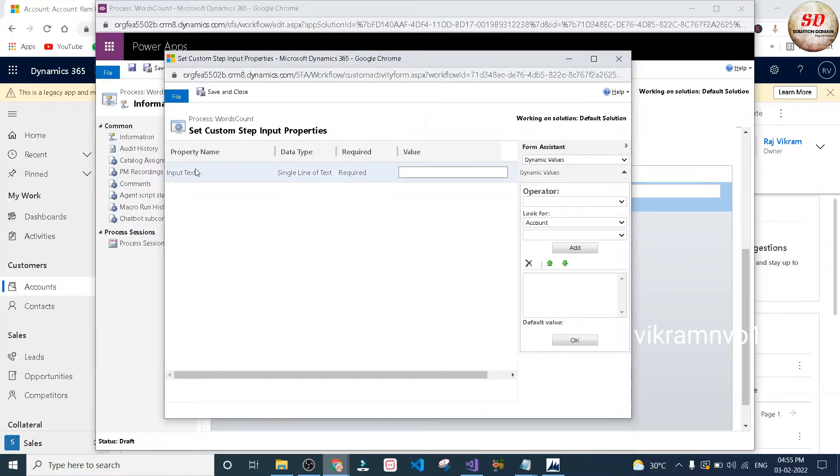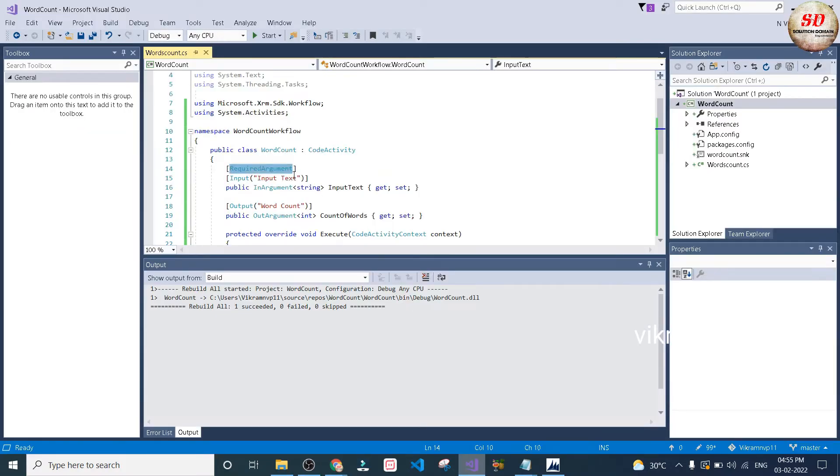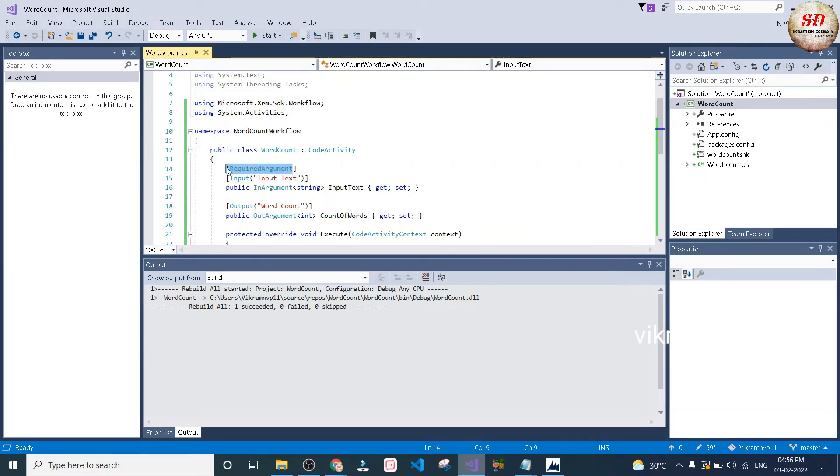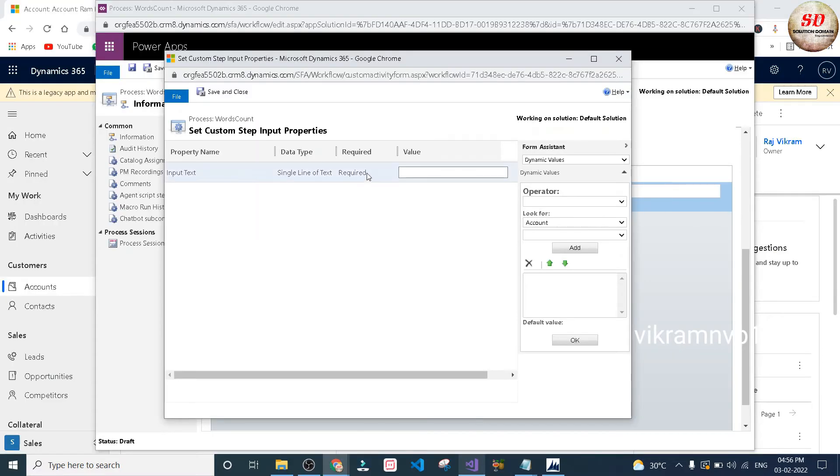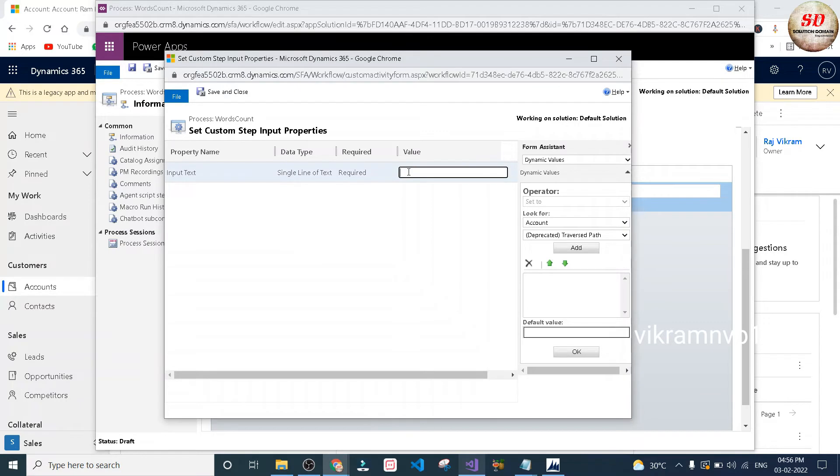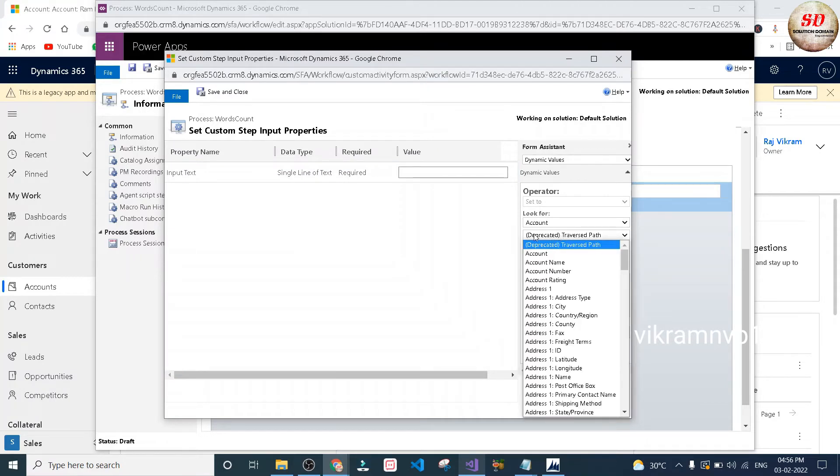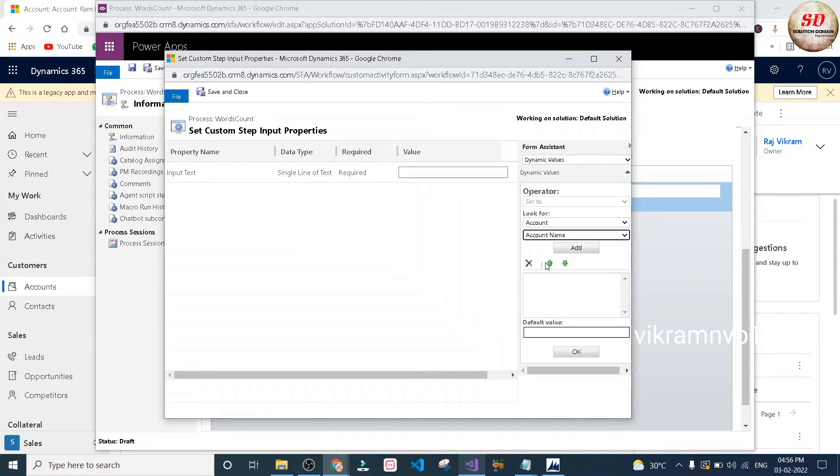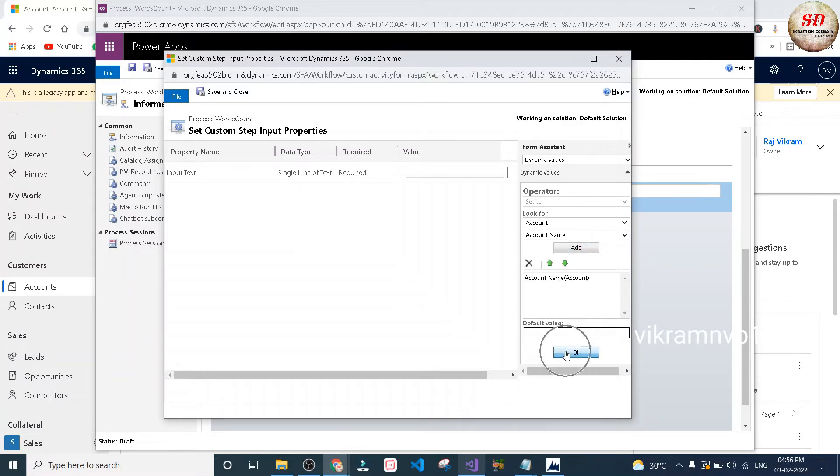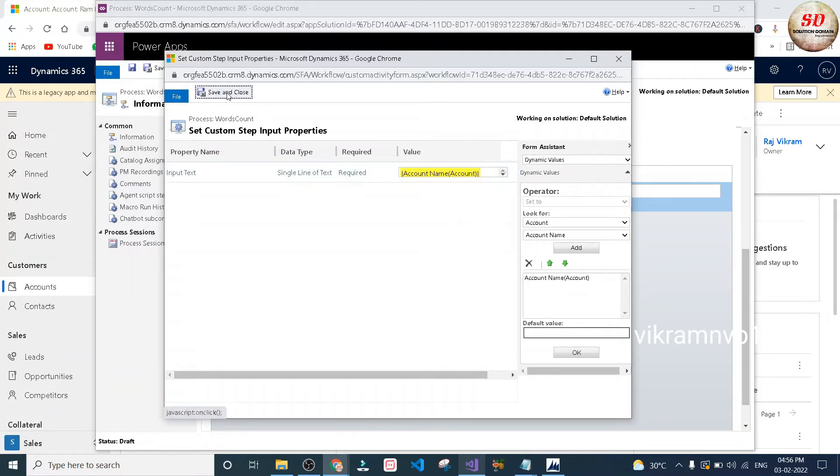Here, property name is input text, data type is single line of text, required. Input text is the required argument which we've written in our code. Value is the input parameter. I'm going to select account name as the input parameter because we're going to count the number of words entered in account name, so we're passing account name as input parameter to our on-demand custom workflow activity. Click save and close.